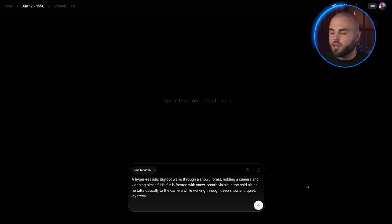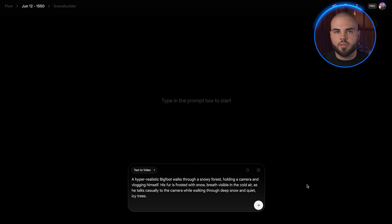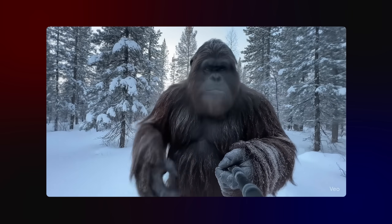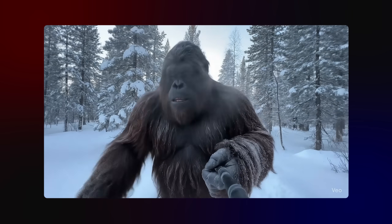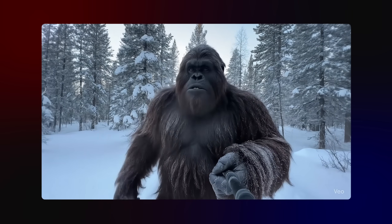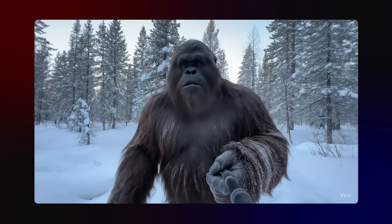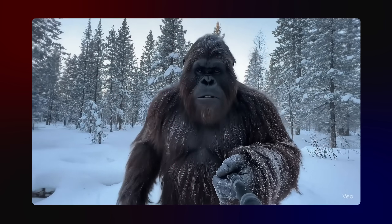A hyper-realistic Bigfoot walks through a snowy forest holding a camera and vlogging himself. His fur is frosted with snow, breath visible in the cold air, as he talks casually to the camera while walking through deep snow and quiet icy trees — 'Hey everyone, just out for a quick stroll today, pretty chilly but the forest looks amazing, all covered in snow.'